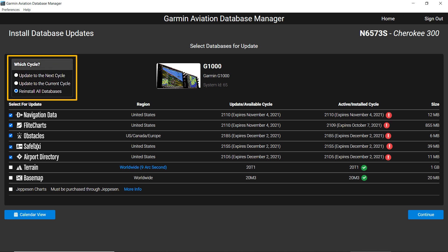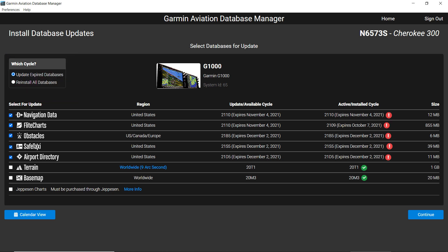Make sure you select all the databases to be loaded in the Select for Update column in front of each database name.